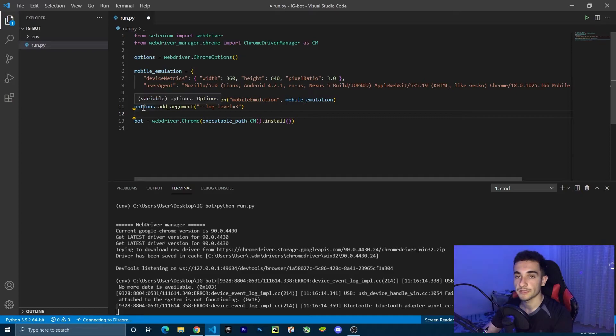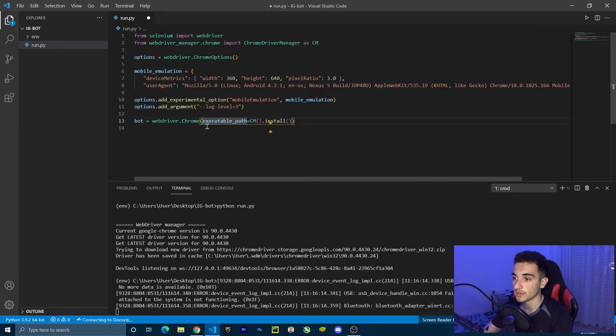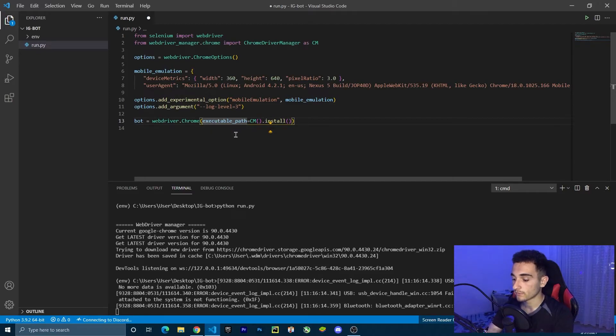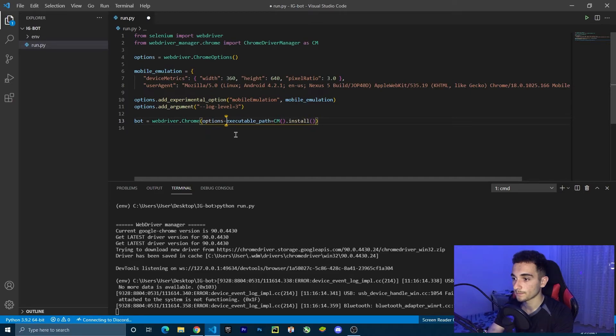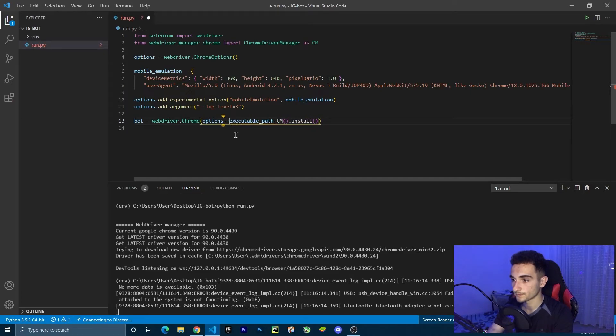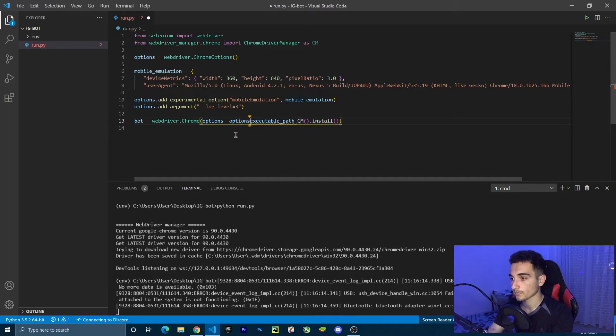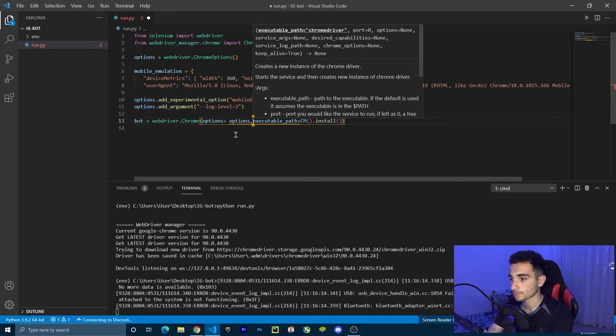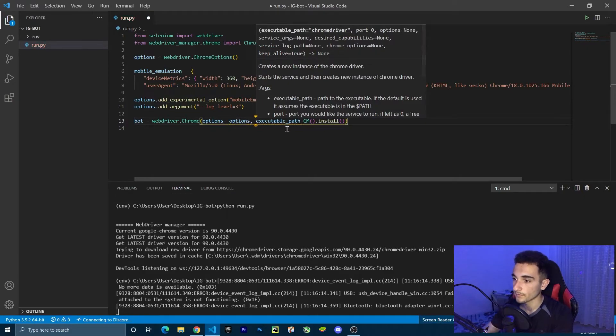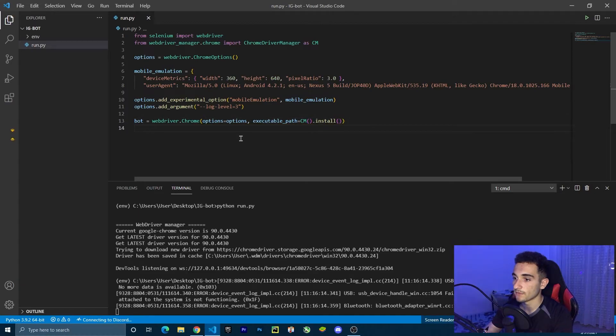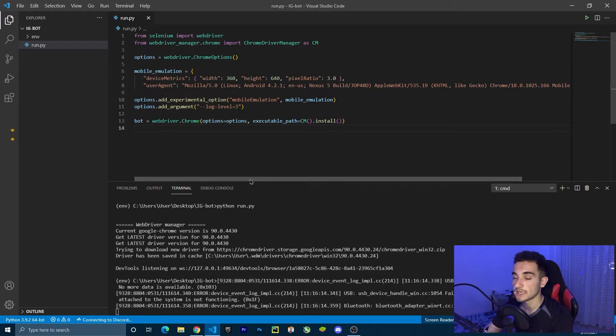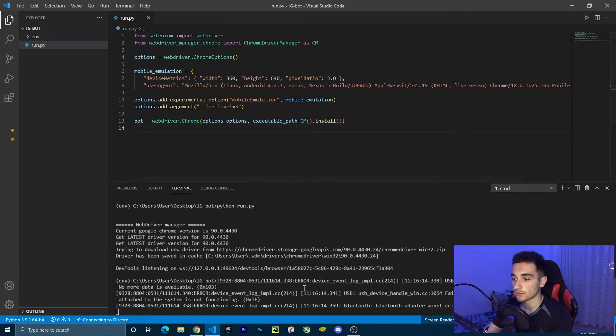Now to add these options to the bot, inside the Chrome, we have to type options equal to options. We can save this file. Now we can try to see if the browser opens in an emulator version.